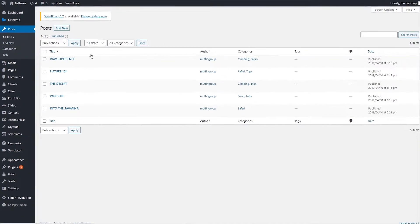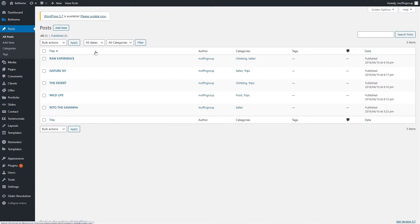Now here we already have five posts created. They were imported with the Safari 2 pre-built website. Let's quickly add another post to explain this process better.